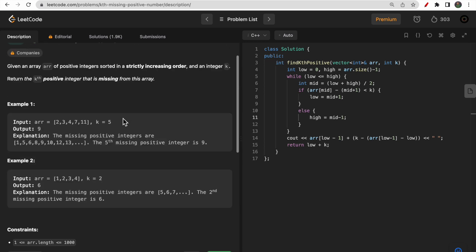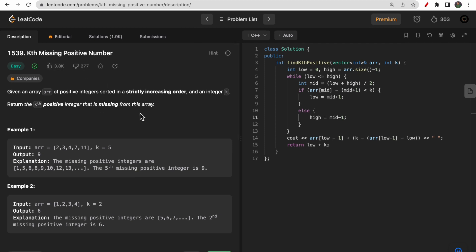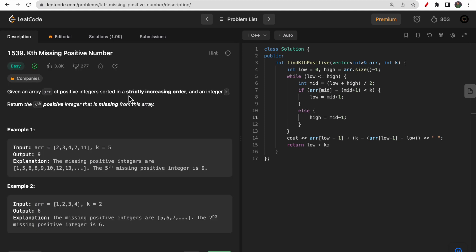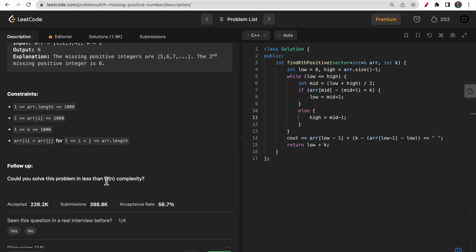In interviews, simple questions become tricky when the interviewer asks you to reduce time complexity. This question asks us to optimize beyond O(n). Two key hints from the problem: the array integers are already sorted in strictly increasing order, and we need a solution with less than O(n) complexity — meaning O(log n).